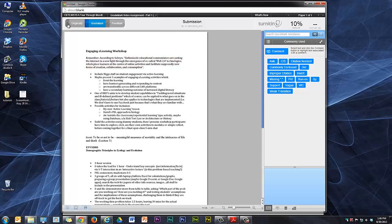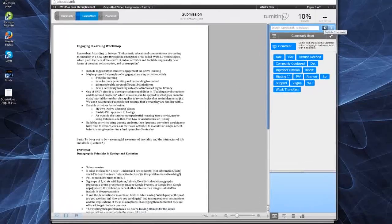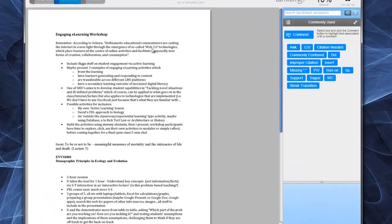And on grade mark itself, there are various ways to give feedback. The first one is using bubble comments, which is this icon here.